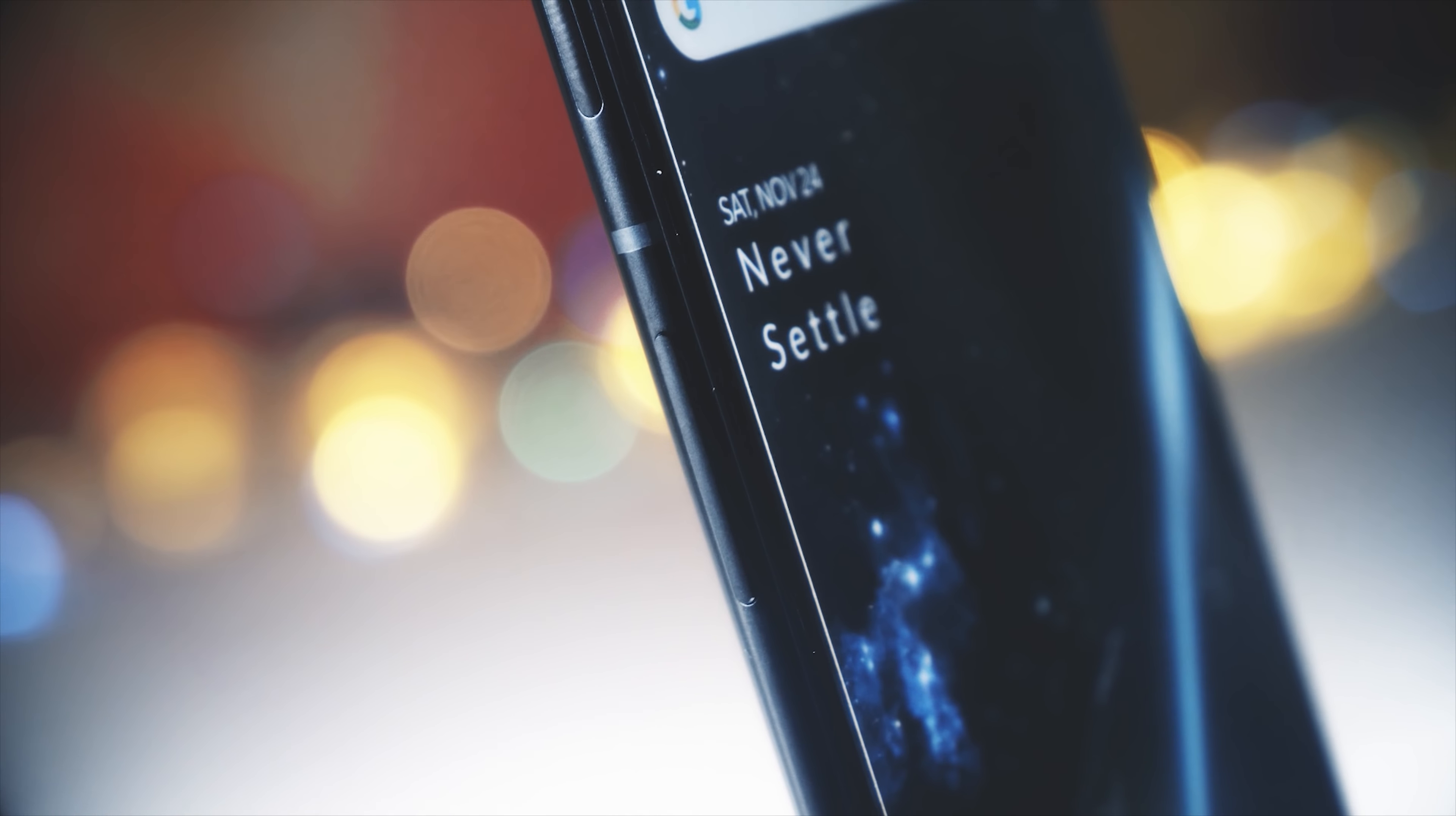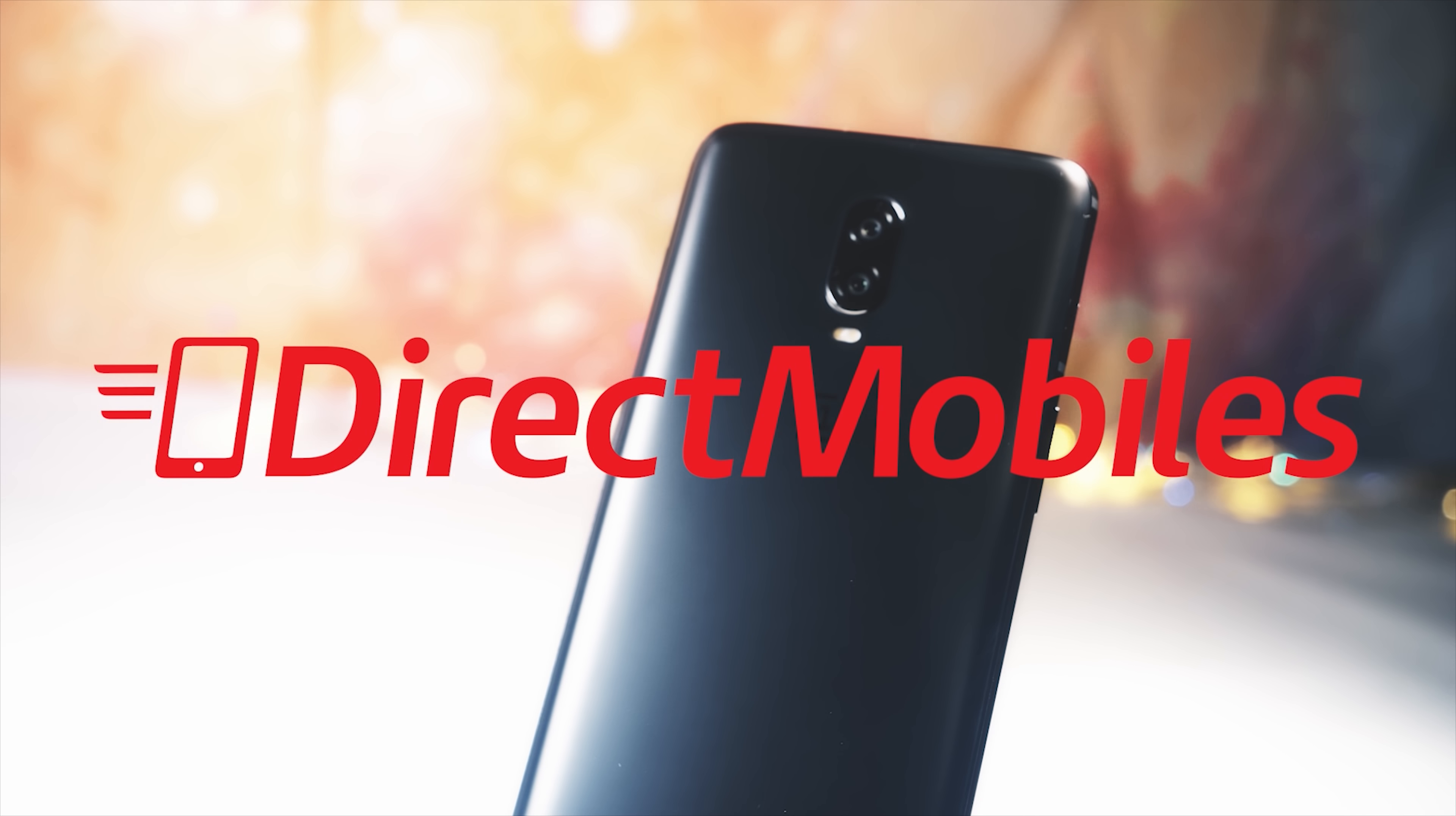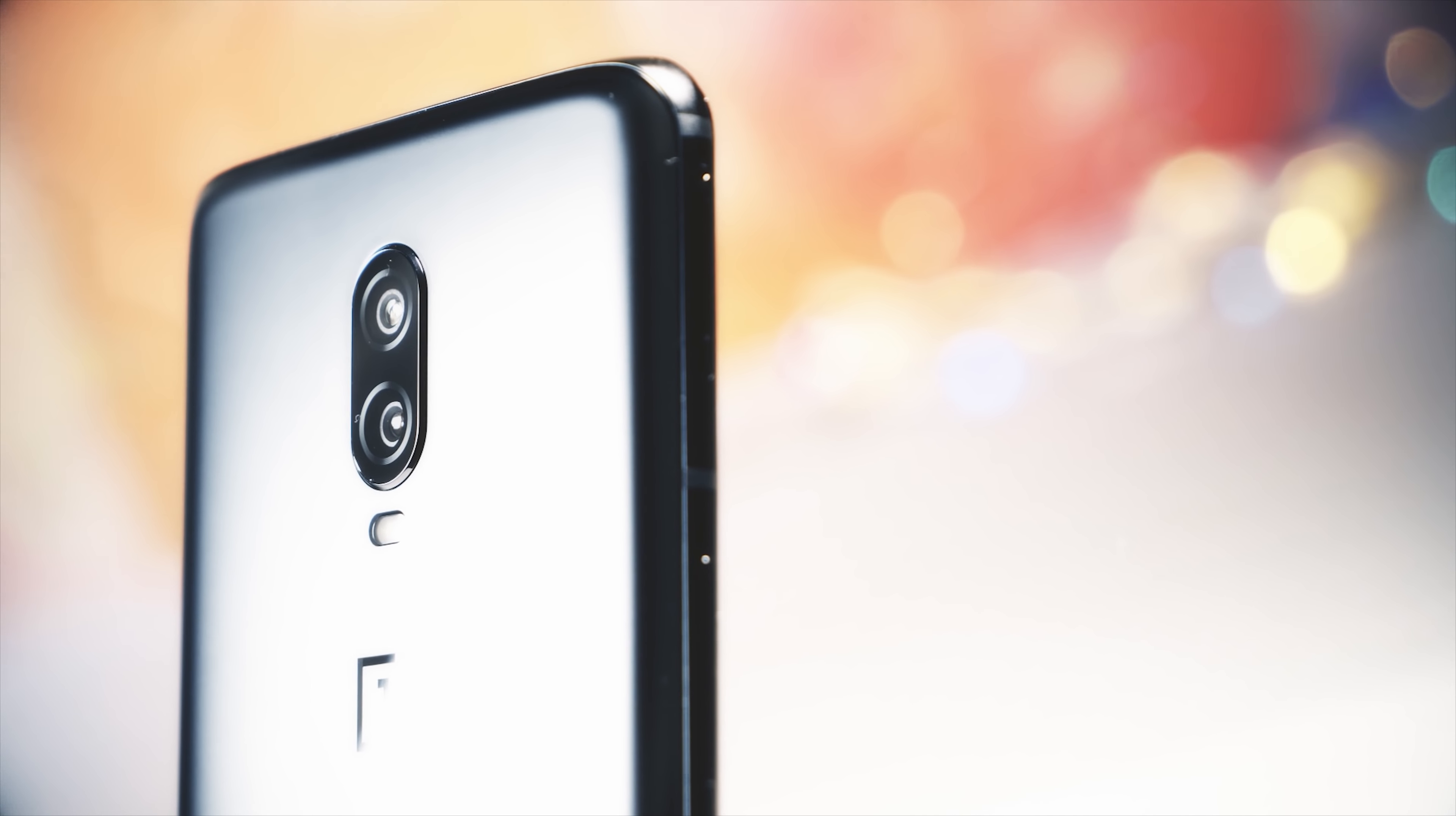Before we go on, I want to say a big thank you to Direct Mobiles. As well as looking after us here at BTEC, they also have a great selection of the latest phones and at seriously competitive prices. Combine that with an amazing 23 years of award-winning customer service and you've got a really good place to go if you're after a new phone. Check in the video description below for a link to their deals or search directmobiles.co.uk.